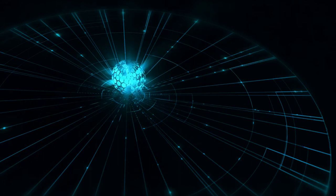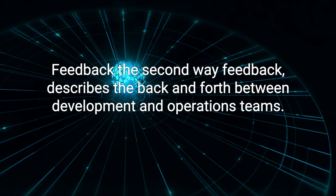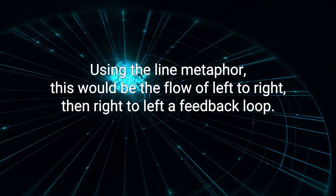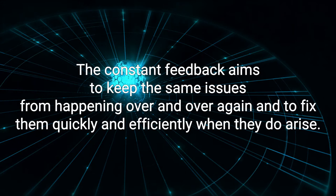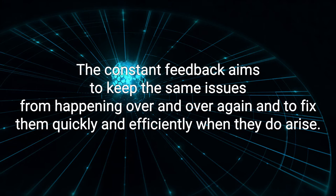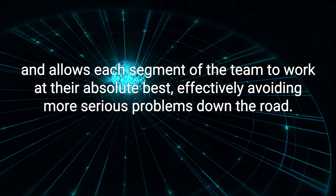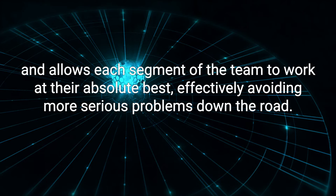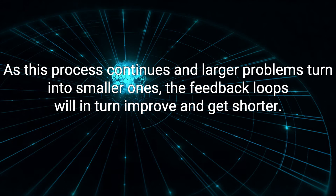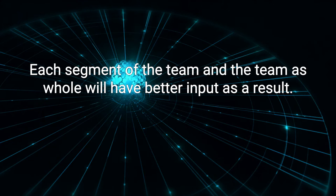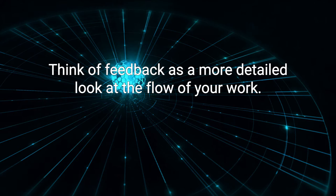Feedback, the second way. Feedback describes the back-and-forth between development and operations teams. Using the line metaphor, this would be the flow of left-to-right, then right-to-left, a feedback loop. The constant feedback aims to keep the same issues from happening over and over again, and to fix them quickly and efficiently when they do arise. This process ensures quality at the source, and allows each segment of the team to work at their absolute best, effectively avoiding more serious problems down the road. As this process continues and larger problems turn into smaller ones, the feedback loops will, in turn, improve and get shorter. Each segment of the team, and the team as whole, will have better input as a result. Think of feedback as a more detailed look at the flow of your work.